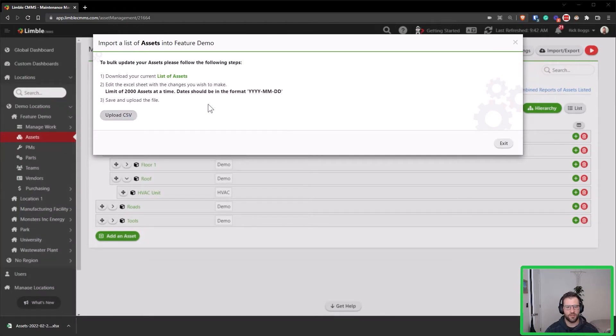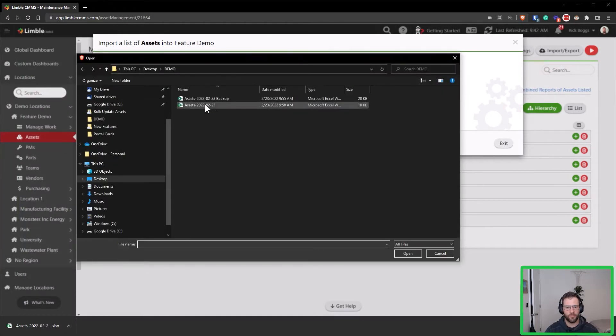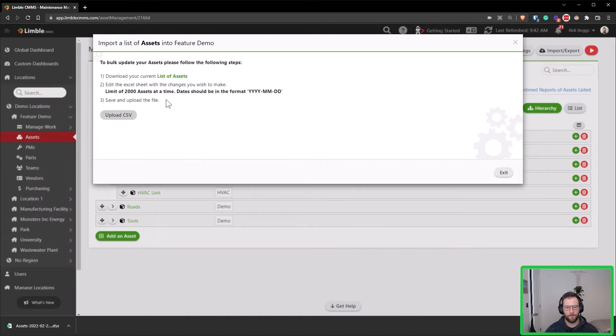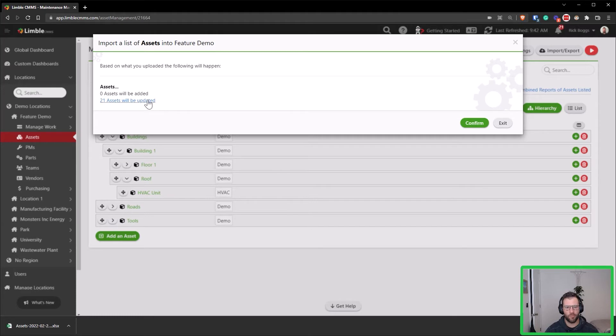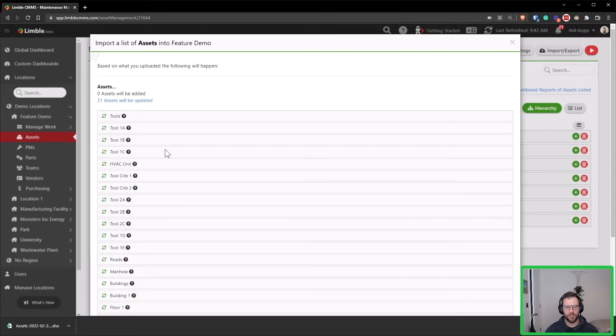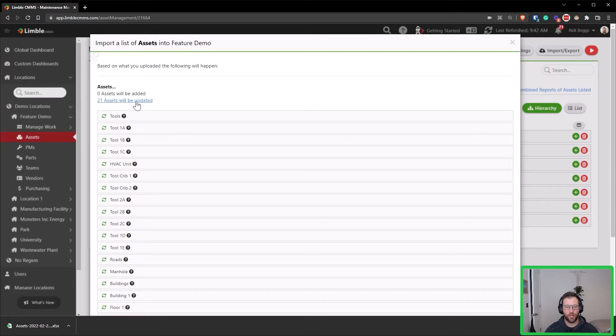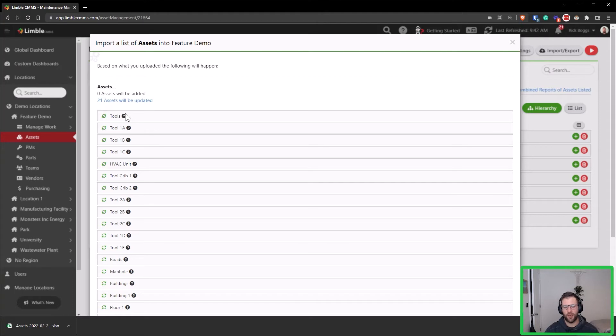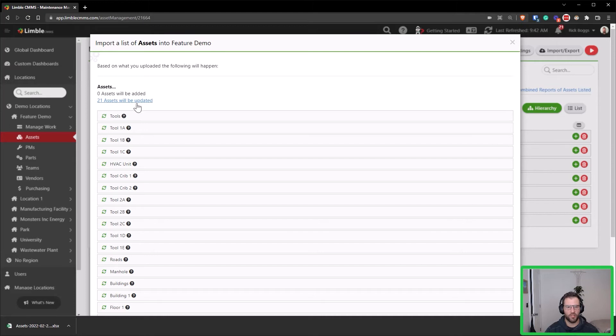And we see that since I have all of those assets included in the spreadsheet, it's going to say 21 assets are updated, even though we're really only updating the first few there. So we can see if I click on that which assets will be updated. I can hover over this question mark and we'll see that the model field will now have a value of test and the make field a value of option one.